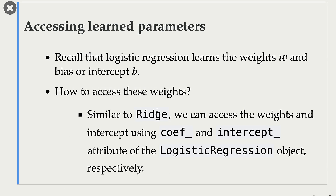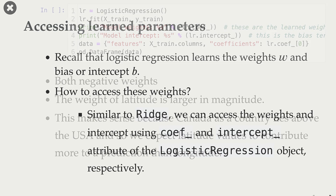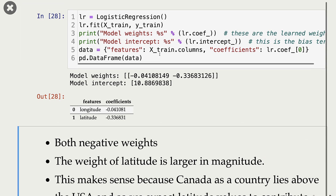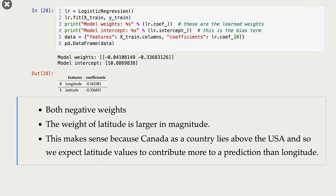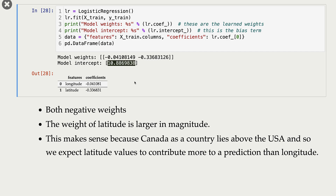Now let's try to access the learned parameters. Remember that logistic regression learns weights and a bias. Similar to Ridge, we can access learned weights using the coef_ attribute and the learned bias using the intercept_ attribute. I'm fitting the model again because cross-validation doesn't return a fit model. These are our learned coefficients and this is our intercept, which is our bias term.